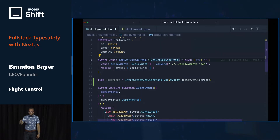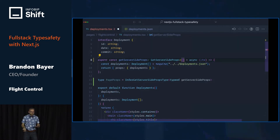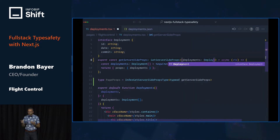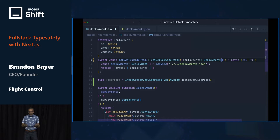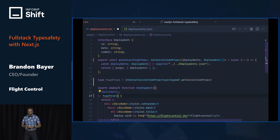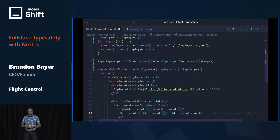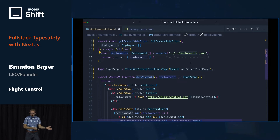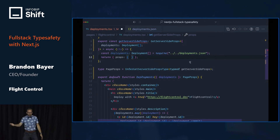We need to define the type up here with getServerSideProps — it's just something you have to do with this. Once we define the type here, page props is correct, and we can use that page props on our component. And now, if we remove deployments like we did before, we get a type error. Yes! I'm making progress.